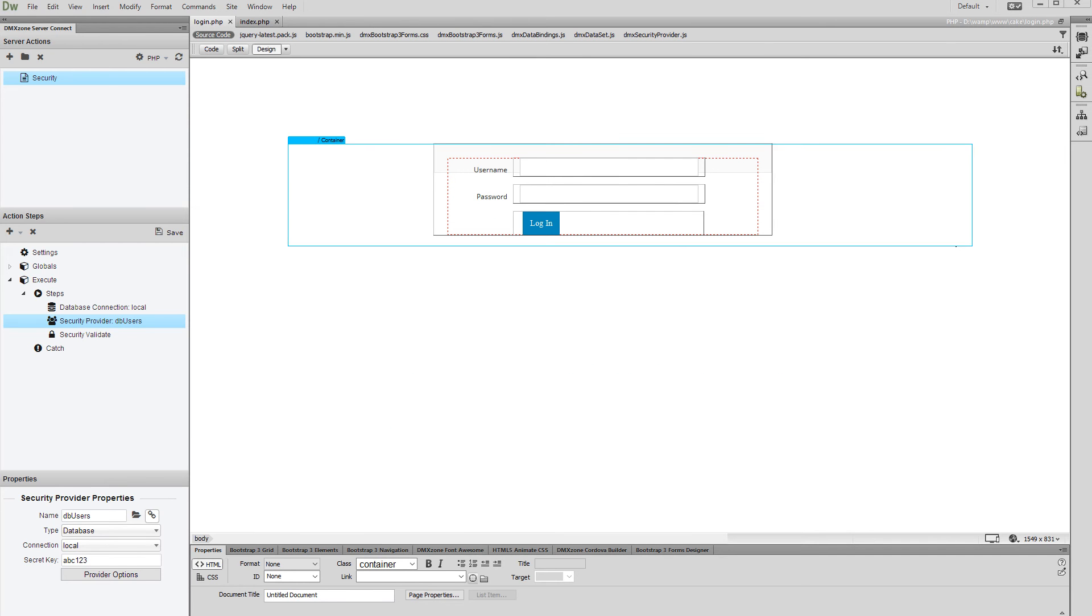Hi. With this movie we will show you how to restrict access to pages based on the user's permissions. In our previous tutorial, we've explained how to set up a database security provider and how to set up permissions for your users.